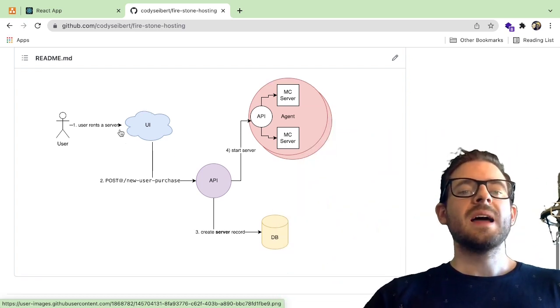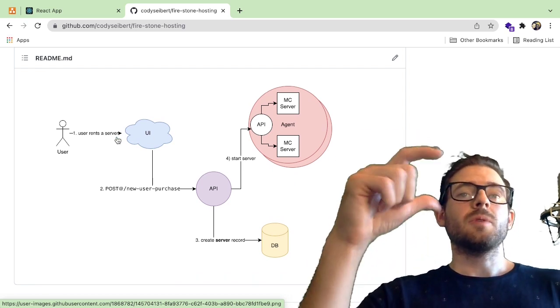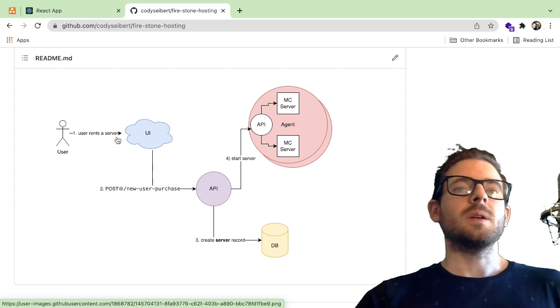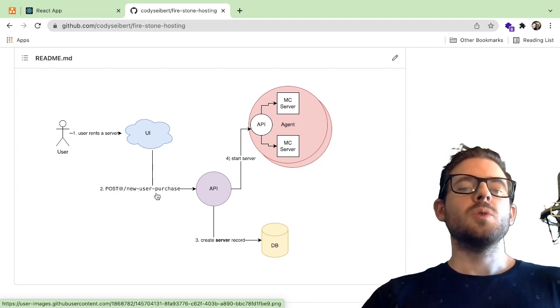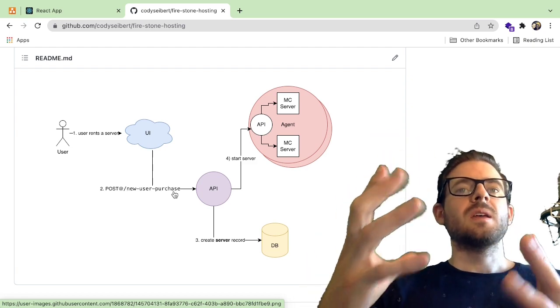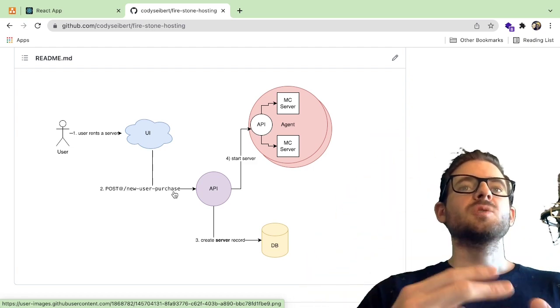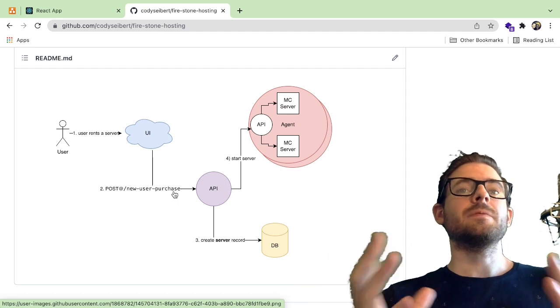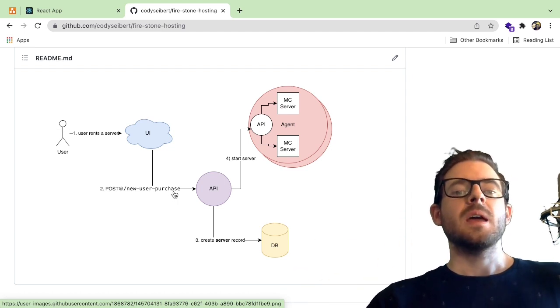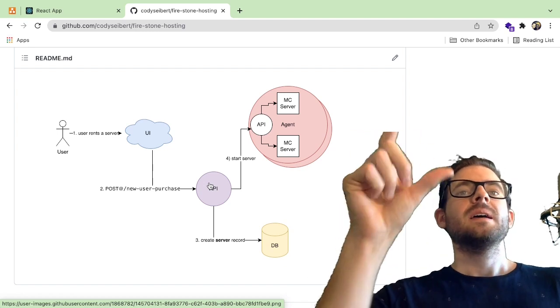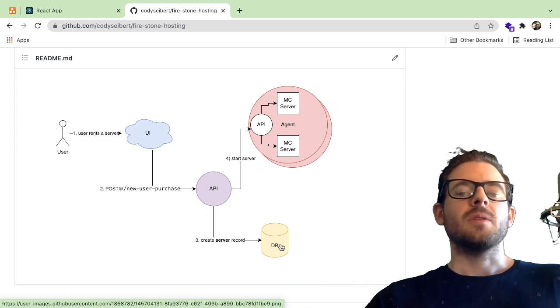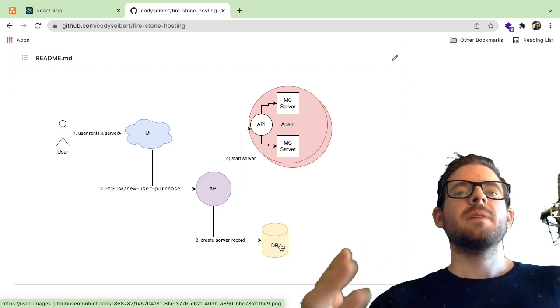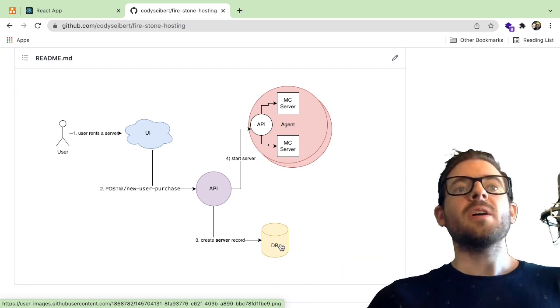So the one main user flow that you might need to be interested in is how do you actually have a user come in and rent a server? So the high level view of that is a user goes to the UI, they click the rent a server button or buy button, whatever it is, that hits an endpoint called new user purchase, right? So this payload is going to have the username, the password, their address, and the server instance configuration. So like how much gigs of memory does it need? That hits the API. And what happens is the API is going to store a record in database. Right now I'm using SQLite, but I may refactor this to just use Postgres.